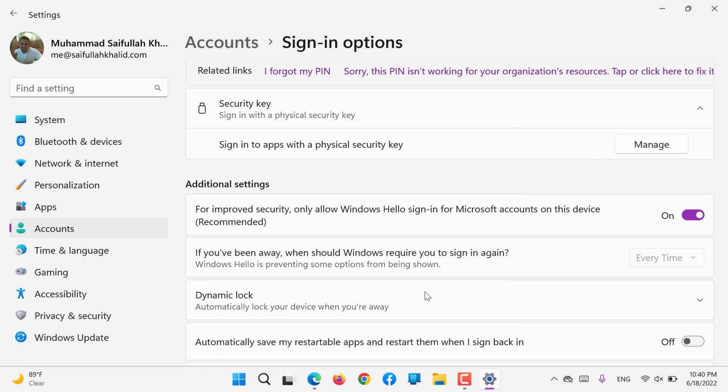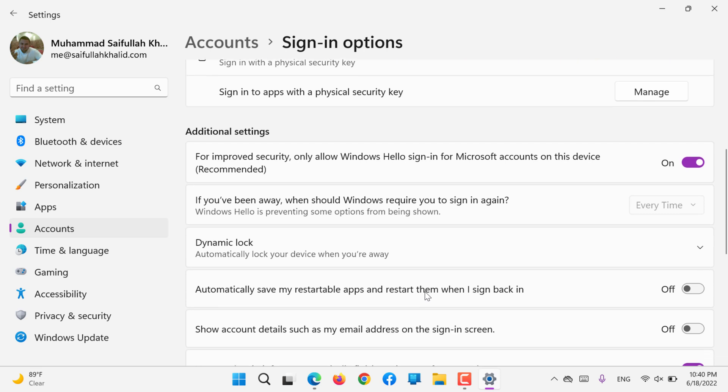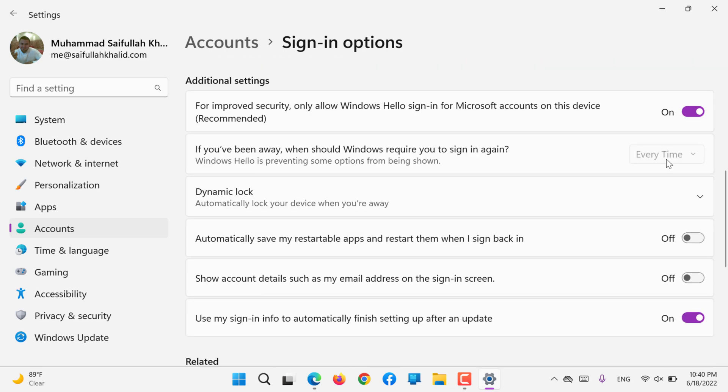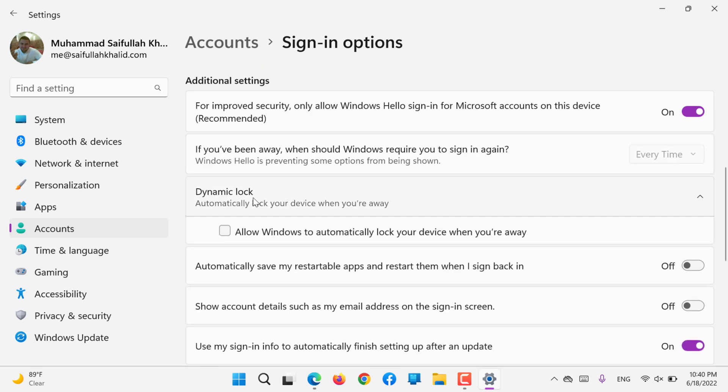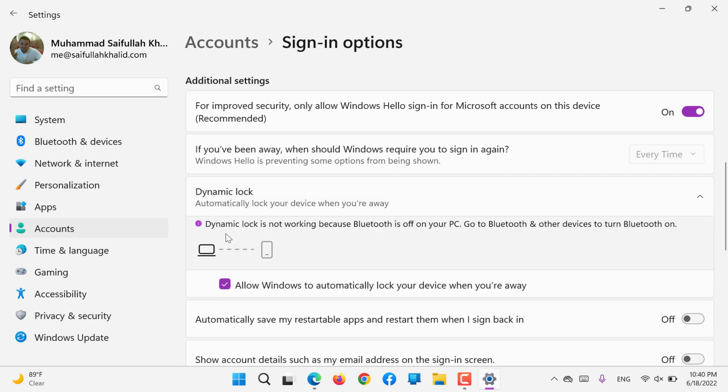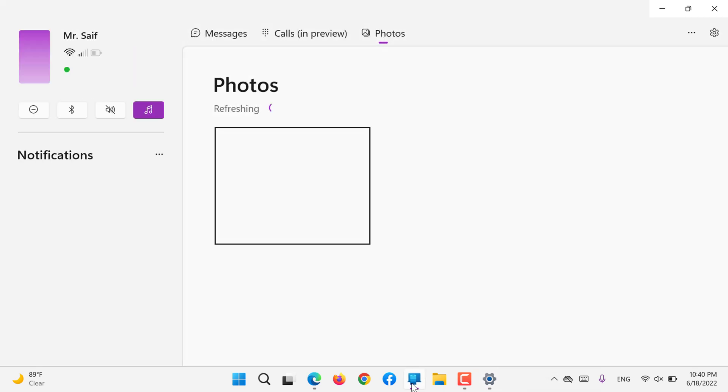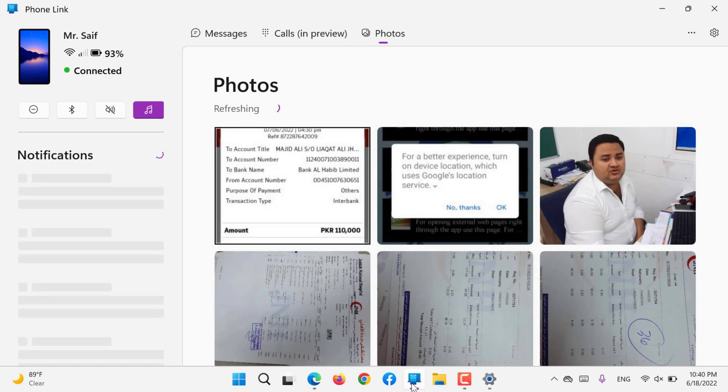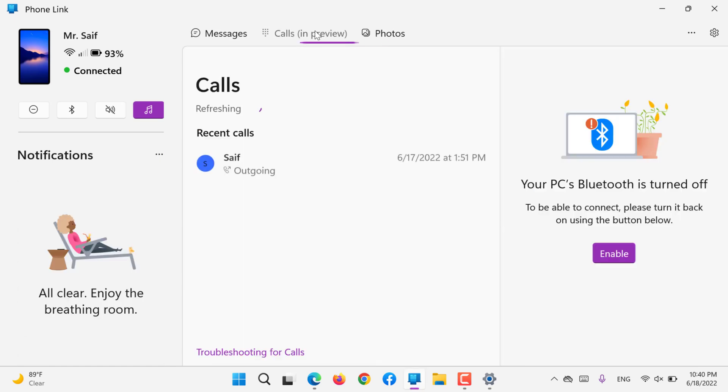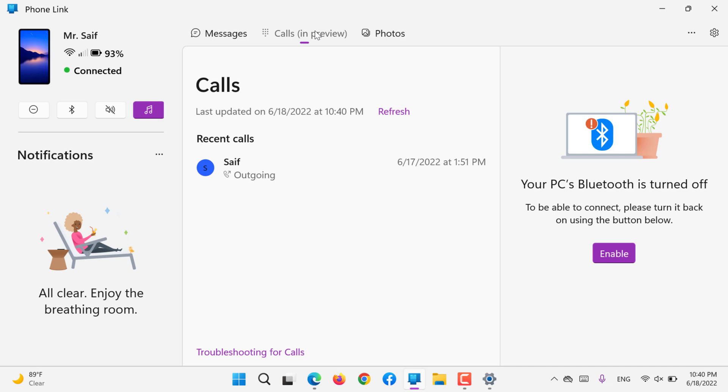Dynamic Lock is if you are using an Android device - Allow Windows to automatically log out when your device leaves. If my Bluetooth phone - you can see here - my phone is connected. If I disconnect my phone...